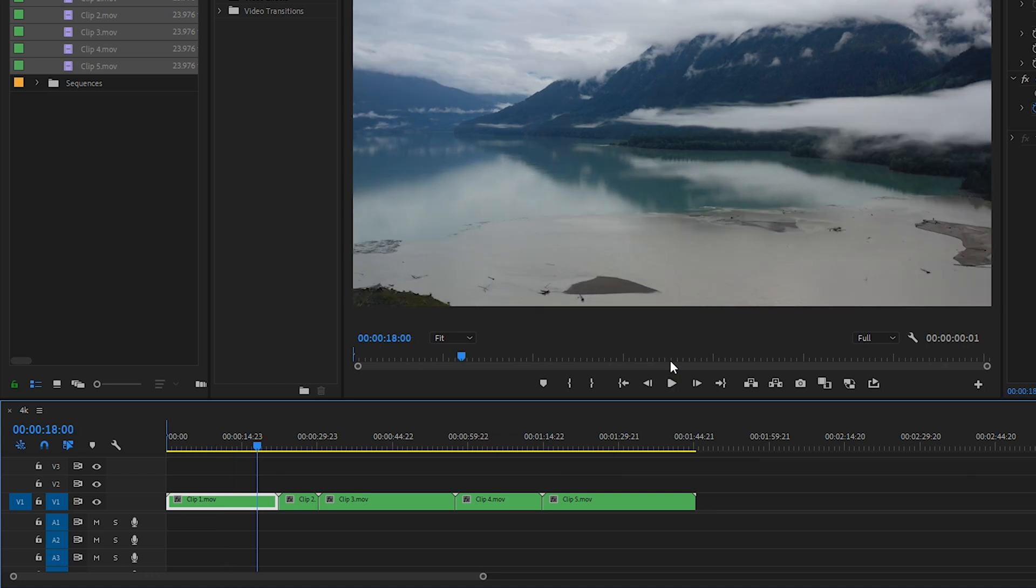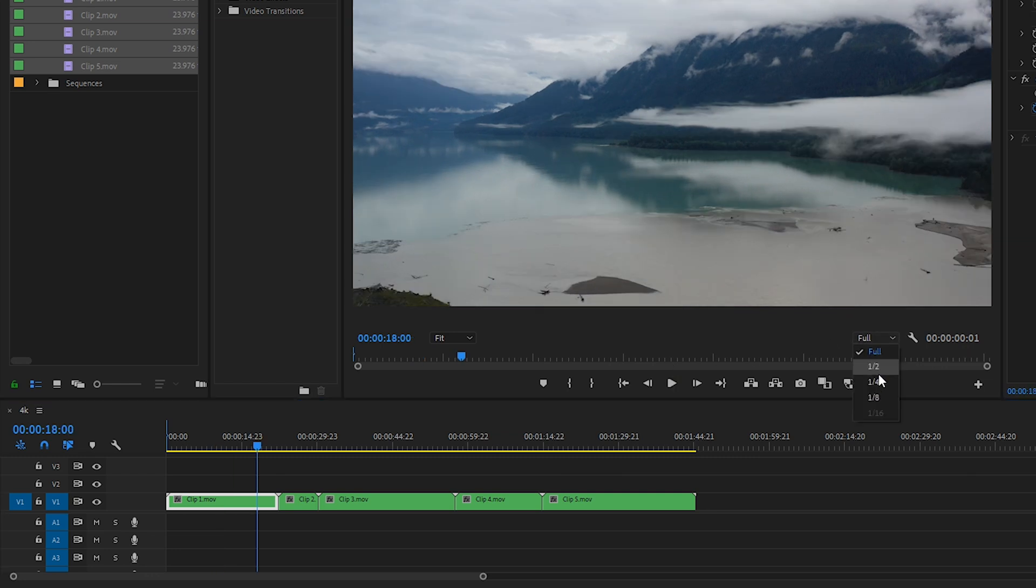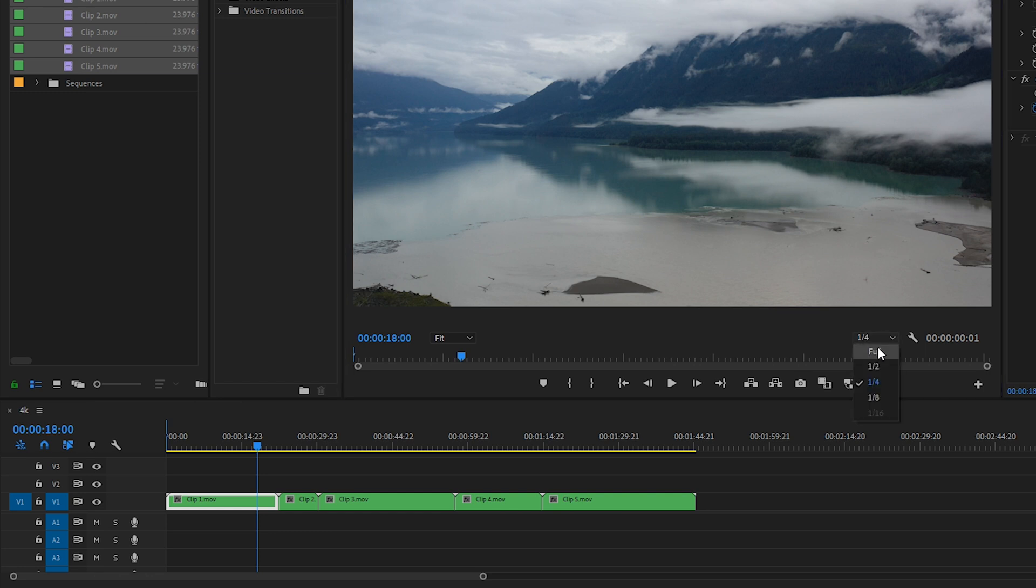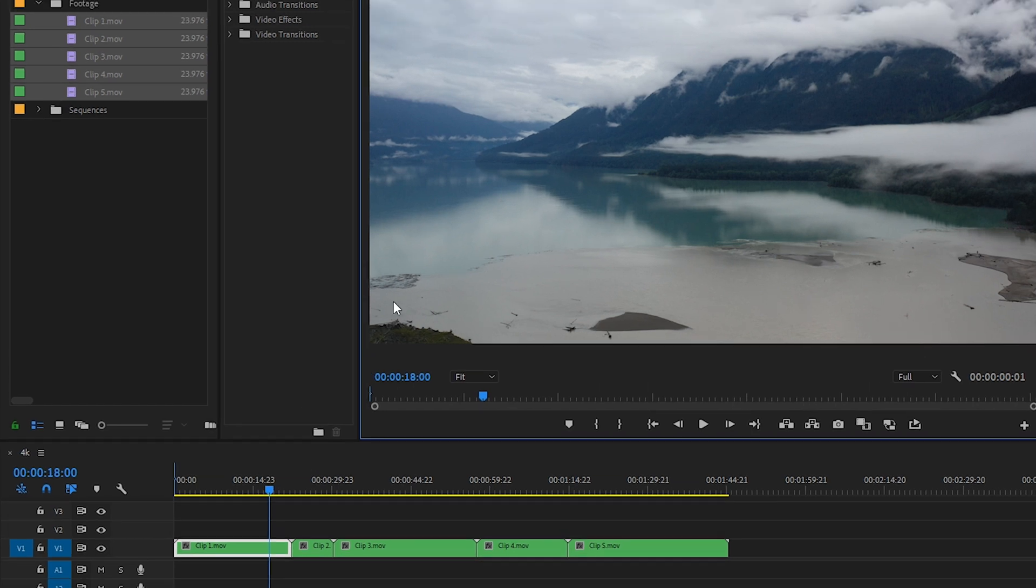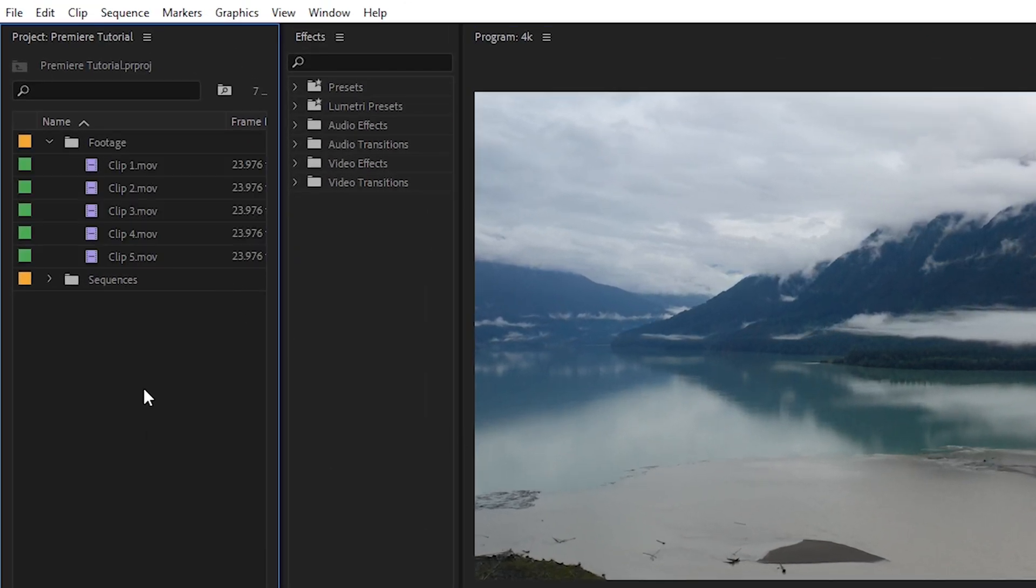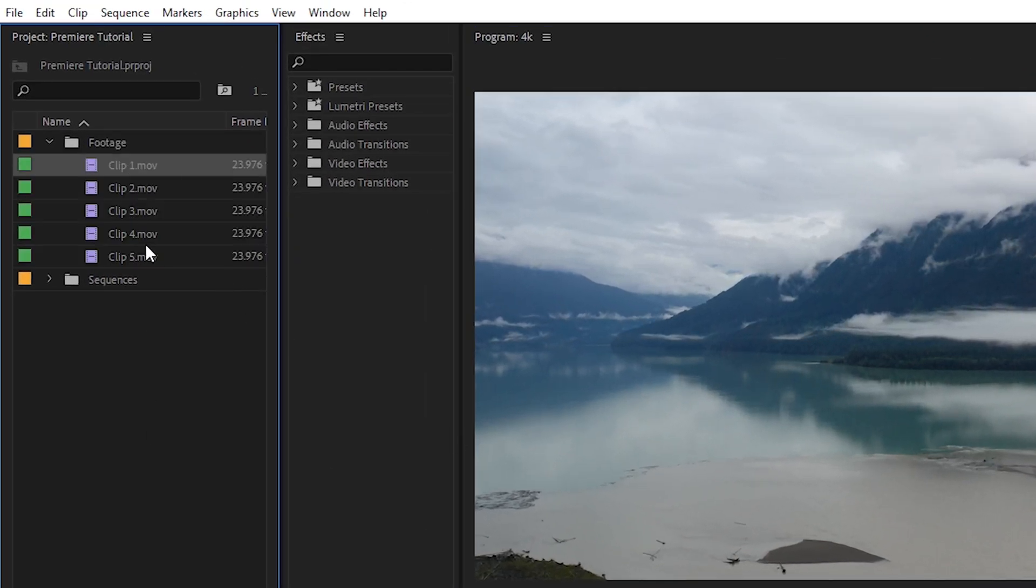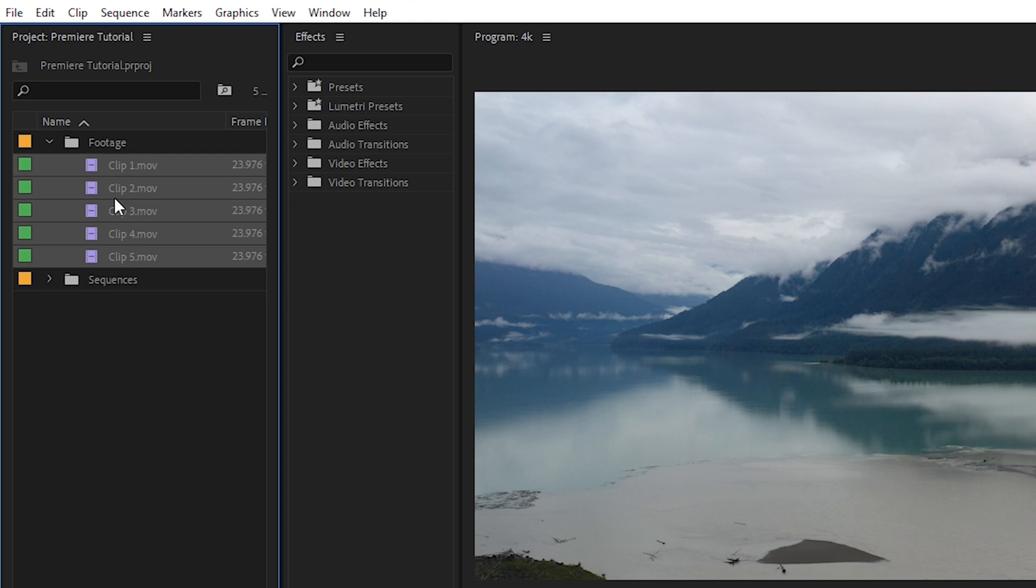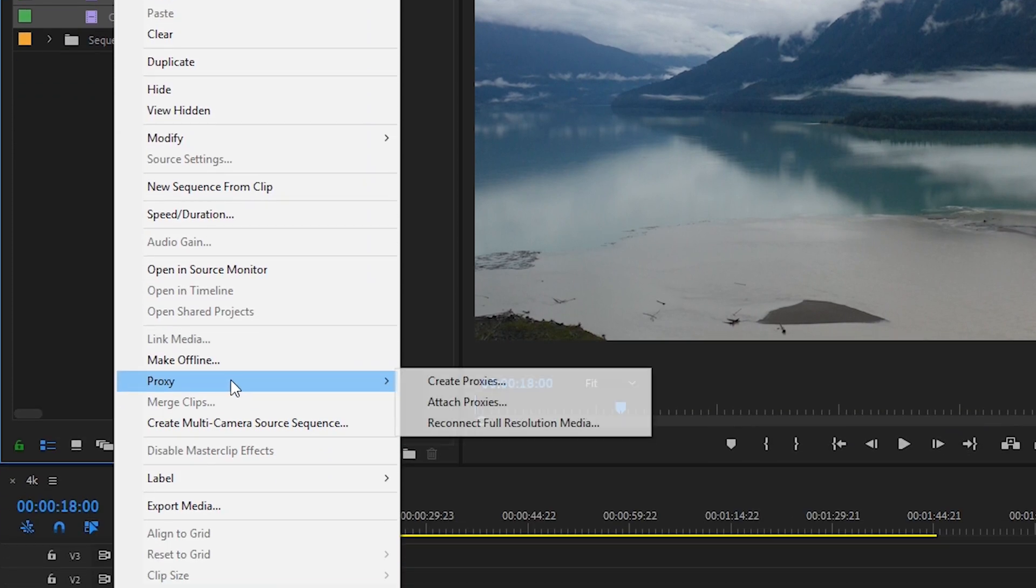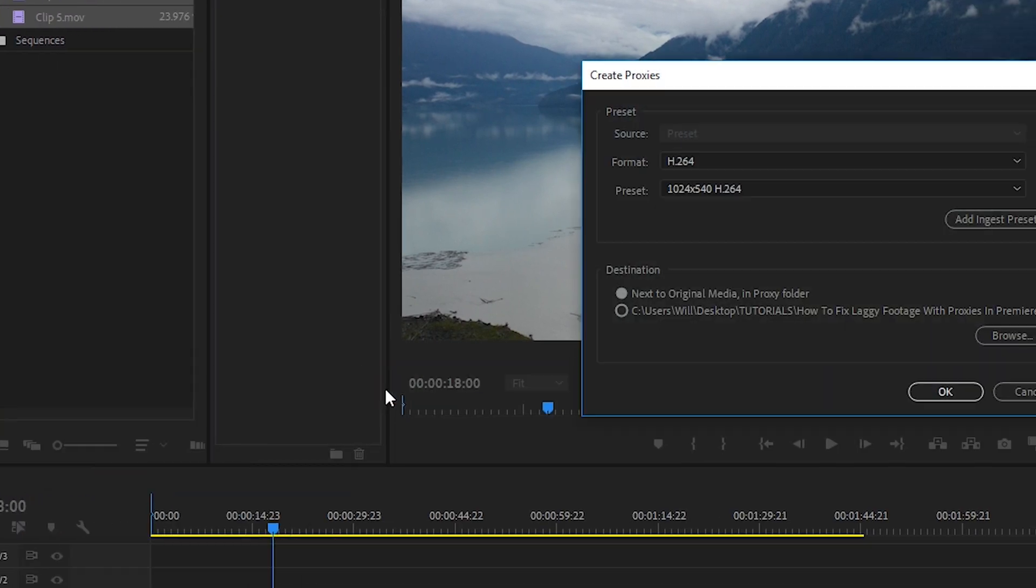Now sometimes you don't need to create proxy files, and all you need to do is just change the playback resolution to half, for example, or a quarter. But if that doesn't do the trick, then I would suggest creating proxies. So in order to create proxy files, go up to your project panel window and then select all your footage, right click, and then go to proxy, create proxies.